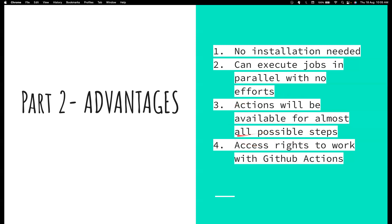Last one, in all or at least most organization setups, the access rights for Jenkins is not with the test automation engineers. And then it's a very long process where we have to go and bug the people from the Jenkins management team to get a job set up there. A lot of access and privilege related issues will happen. But in case of GitHub Actions, since we maintain our test automation code in GitHub, we don't have to really worry about the access rights and all that stuff.